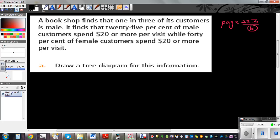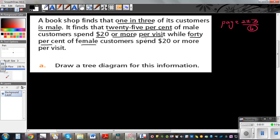A bookshop finds that one in three of its customers is male. It finds that 25% of male customers spend $20 or more per visit, while 40% of female customers spend $20 or more.